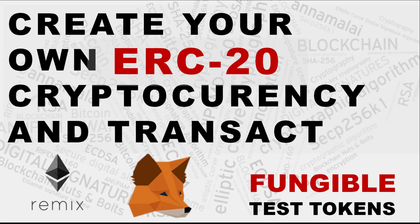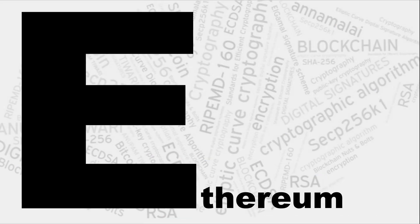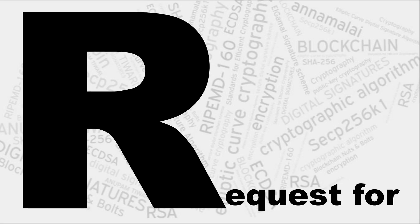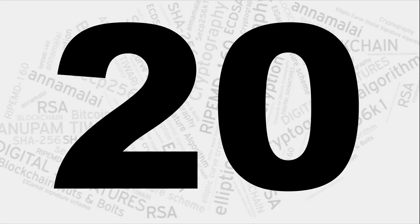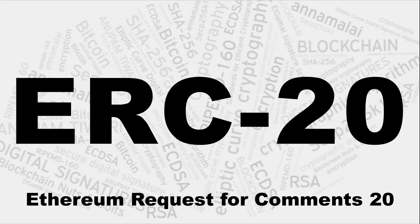This video is all about ERC-20, that's Ethereum Request for Comments 20.